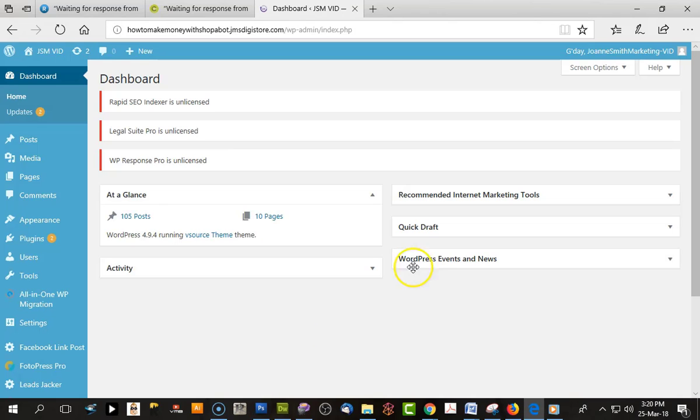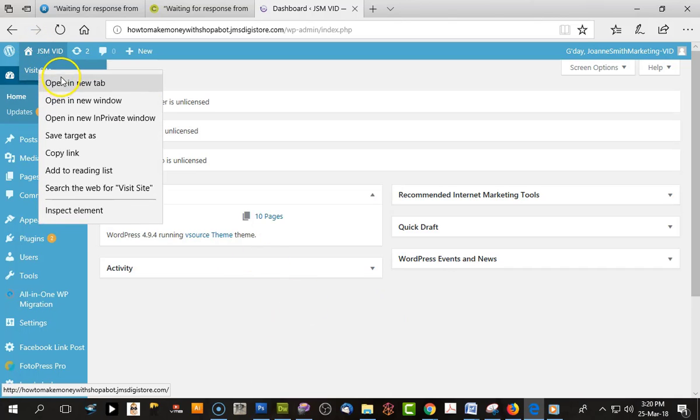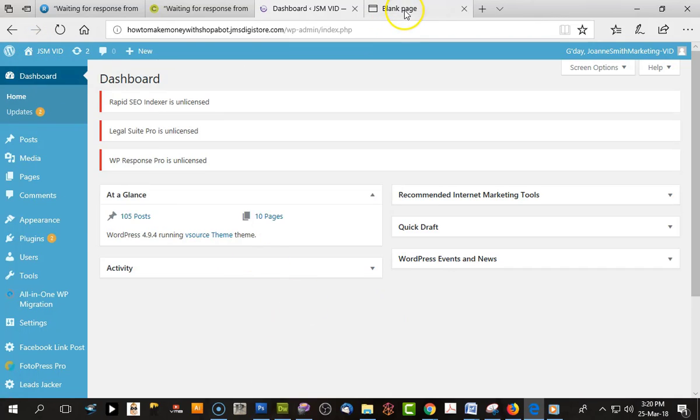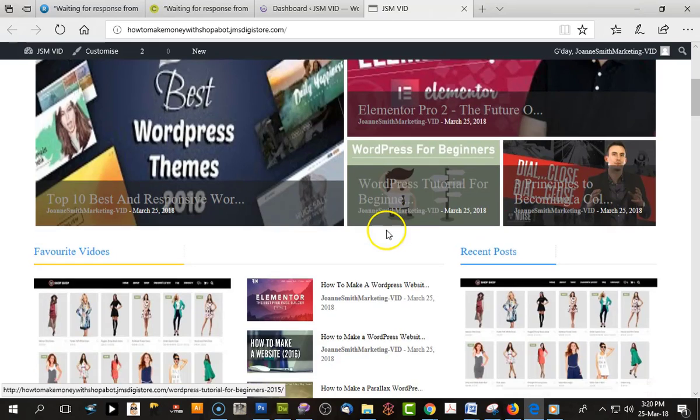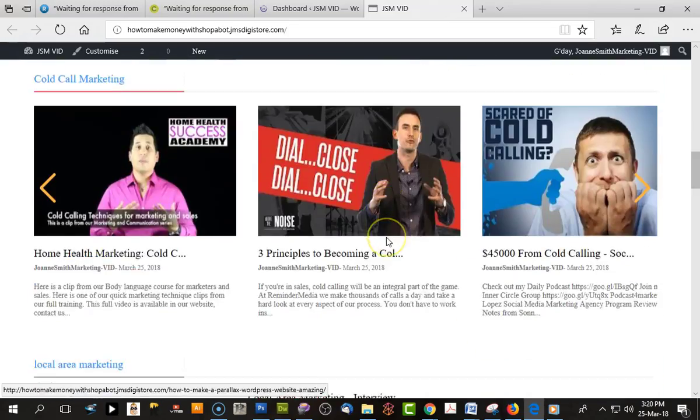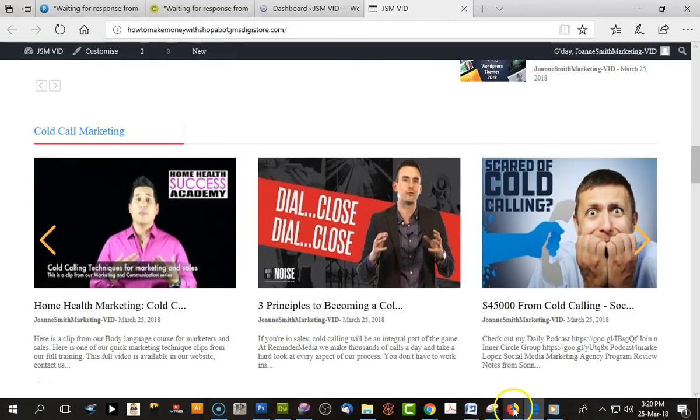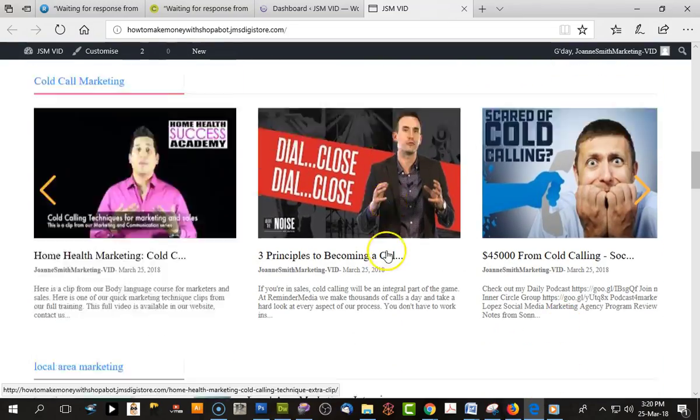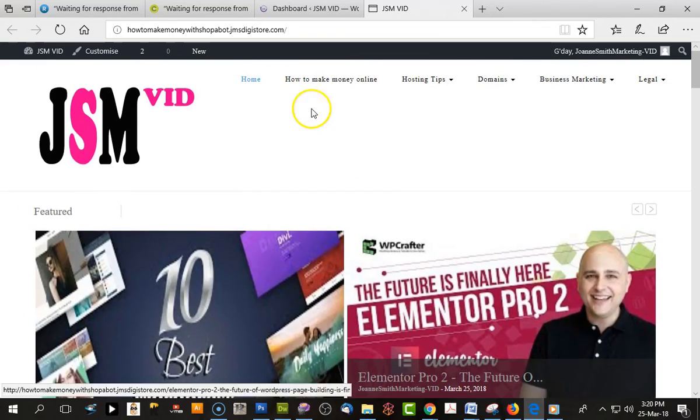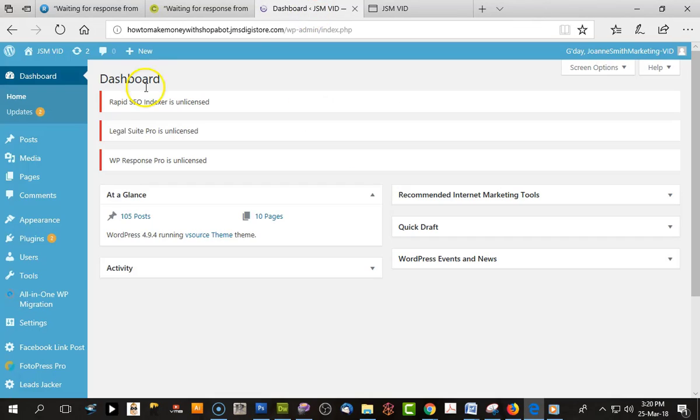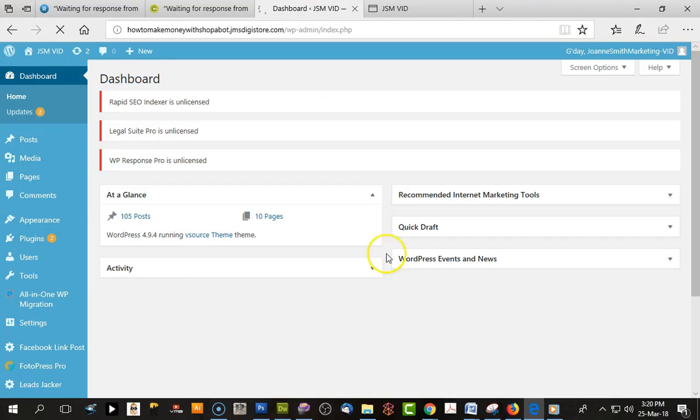We should log back into the dashboard, and if we visit the site, it should be exactly the same. And here it is - everything is there from my original site.